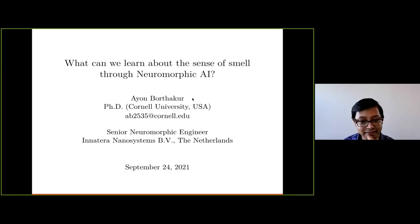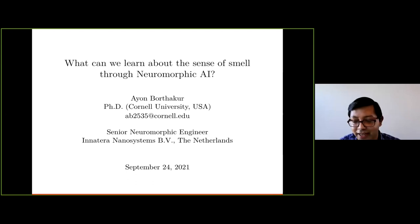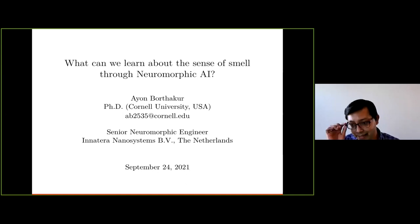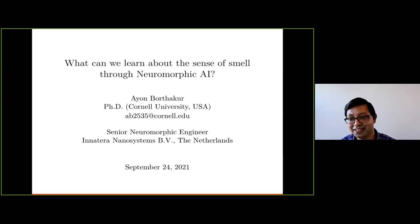Hello everyone. So today I'm going to talk about what we can learn about the sense of smell through neuromorphic AI. This is a very new field, and there are many things we are still unsure about, so there'll be many questions. Feel free to ask me — I'll try to answer.